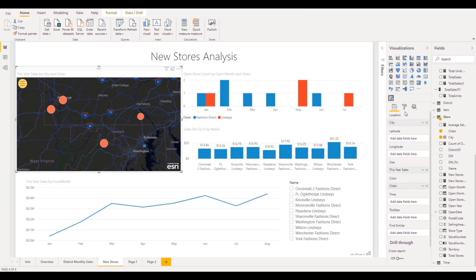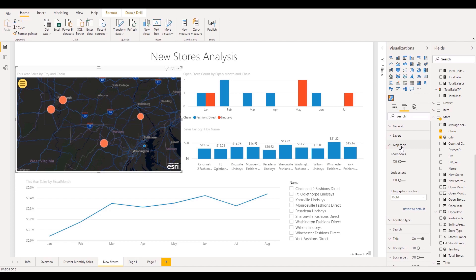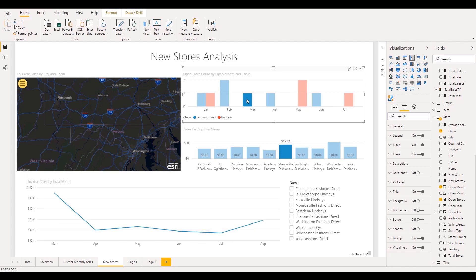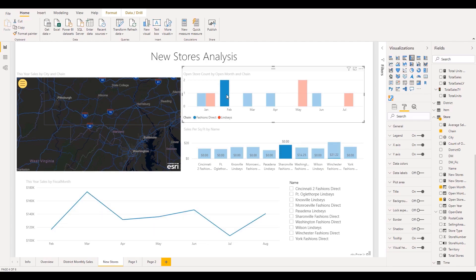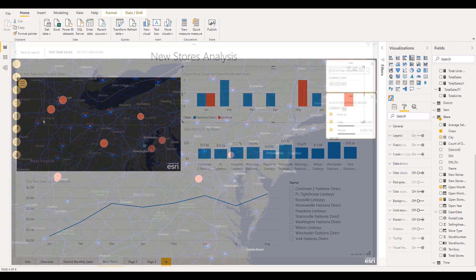Version 2020.2 introduces a variety of new tools in the Visuals Format pane, providing you with more flexibility when designing and presenting your maps. The Lock Extent feature, available in the Map Tools category, allows designers to restrict the map's zooming and panning, ensuring that Power BI report consumers see the map exactly as it was designed. When the Map Extent is locked, interactions with other visuals are also restricted.